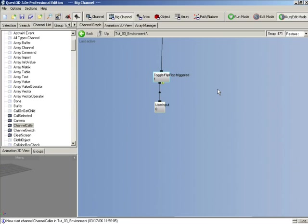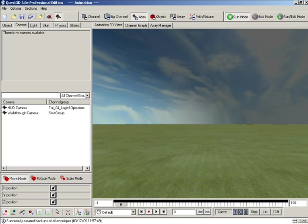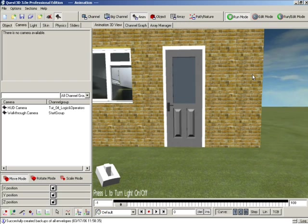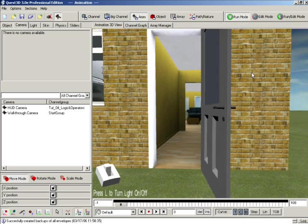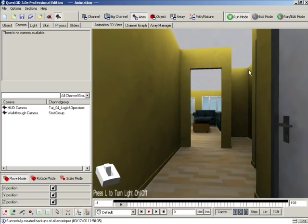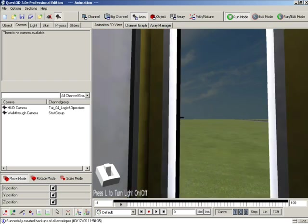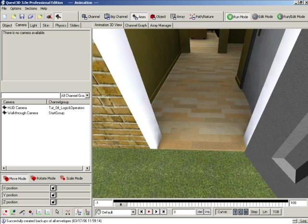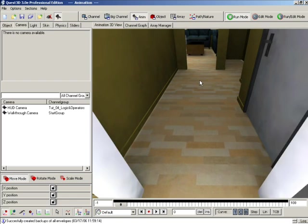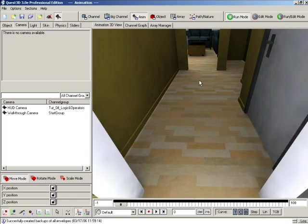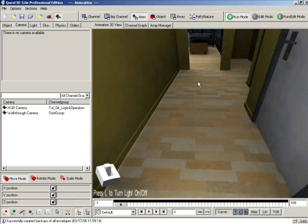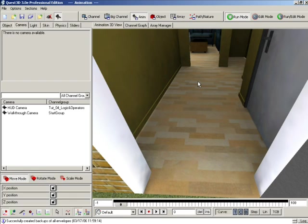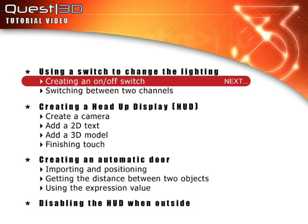In this tutorial we're going to start off by creating a simple on-off switch activated by pressing a key. We're then going to create a HUD or an overlay display. Then we'll create a door for our house that automatically opens when we approach it. We'll start by using a switch to change the lighting in our scene, focusing first on creating a simple on-off switch.